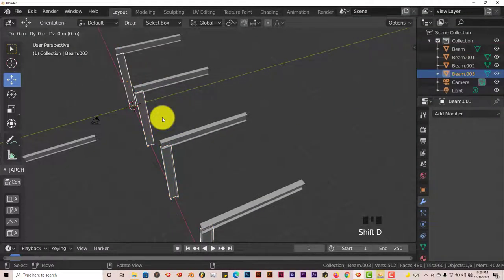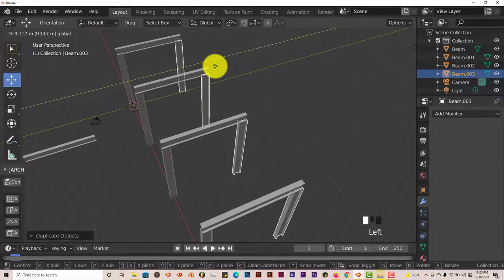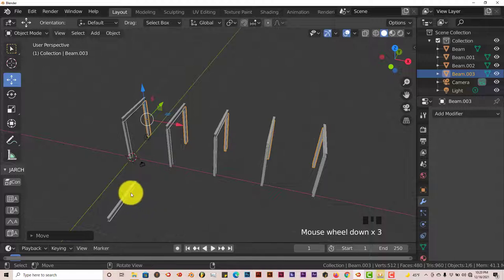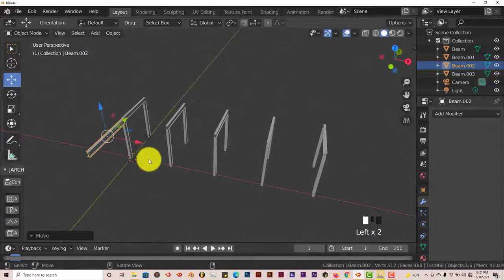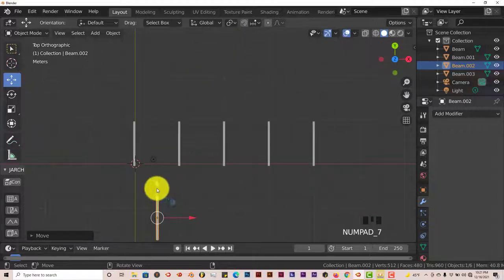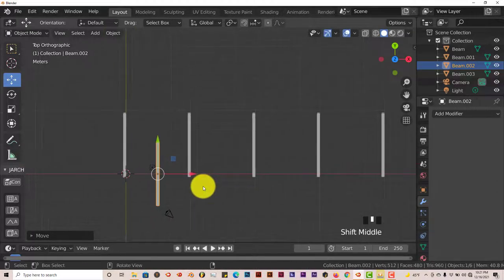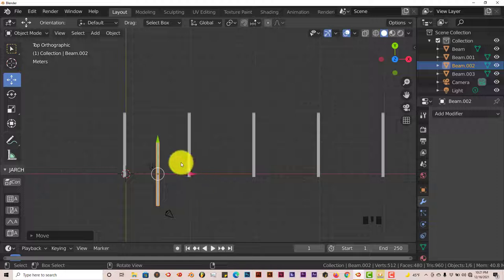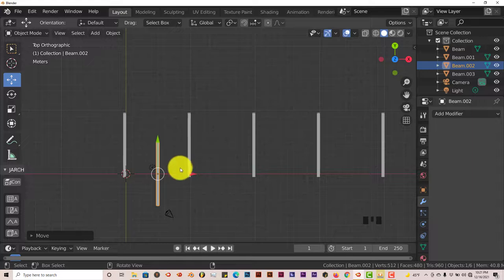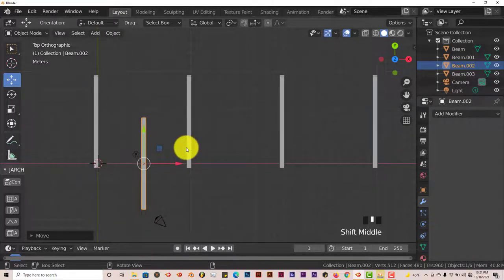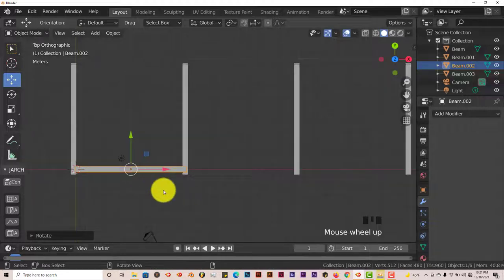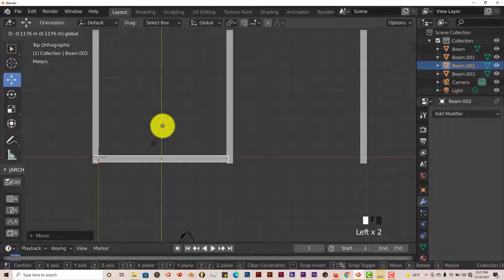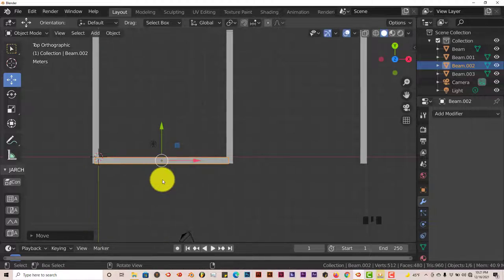Press Shift+D to duplicate and drag those beams over as well, making sure they sit underneath. Now we need a beam going across the top. Left-click the third beam, pull it up to the top, and rotate it 90 degrees. Try R, X, 90 — that's not it. Try R, Y, 90 — not it either. R, Z, 90 — that's the one. There's no shame in guessing the axis; as long as you get to the right conclusion it's all good.